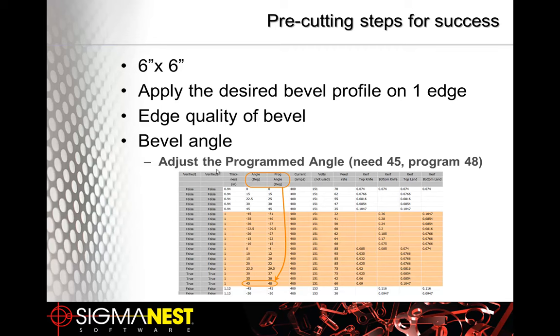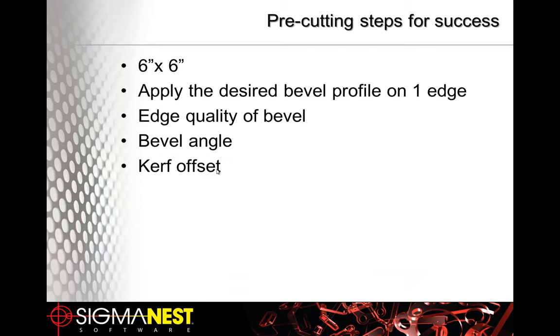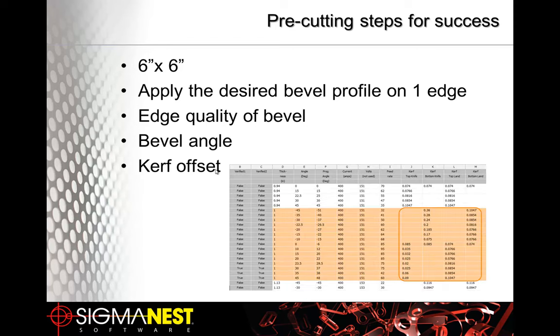Next is kerf. You can make any bevel kerf changes that you need. We can again handle this in the software. And each bevel type and bevel angle has its own unique kerf value.